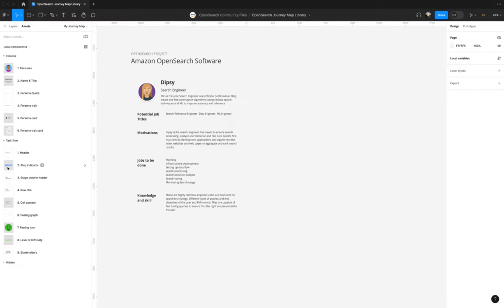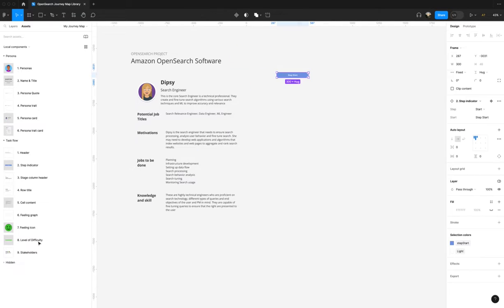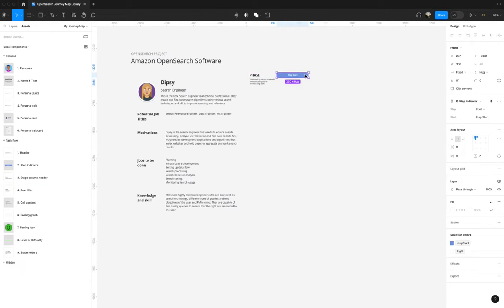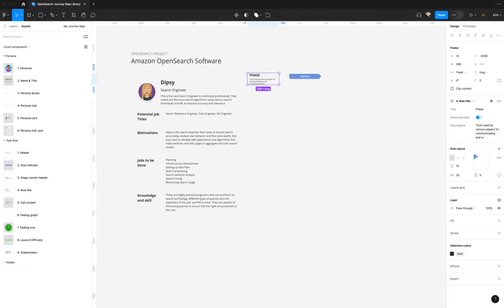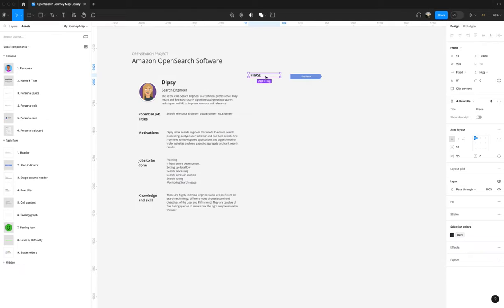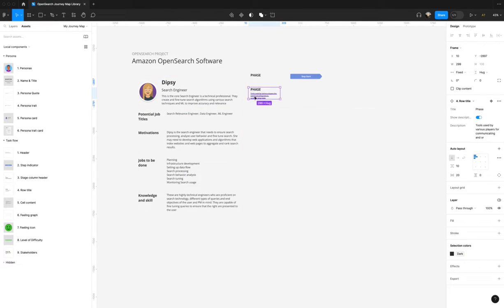The first thing we probably need is a step indicator somewhere. We also want some row titles. So here we have our rows. The first thing — we're going to have a phase, and we're going to toggle off the description for the phase. And then we're going to have another one; you can just start copying these, because these are your row titles. So this is going to be stage.